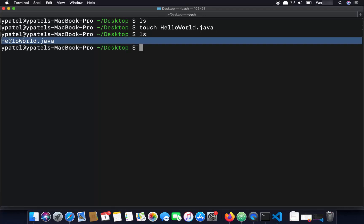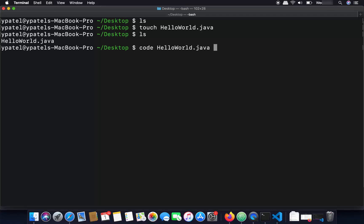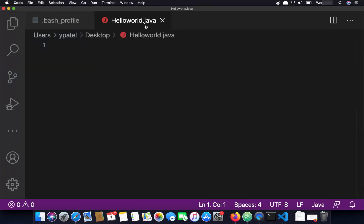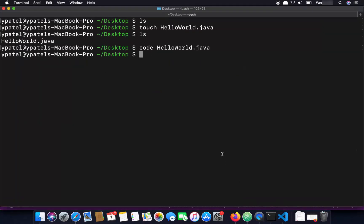Run 'ls' to confirm the file is created. Open it with any editor — you can use Eclipse, NetBeans, IntelliJ IDEA, or Visual Studio Code. I'll open it with VS Code using 'code HelloWorld.java'. Inside the editor, write a simple Hello World program — you can find this code easily online. We're only interested in compiling and running it; this program simply prints 'Hello World' to the terminal. Once done, save the file.